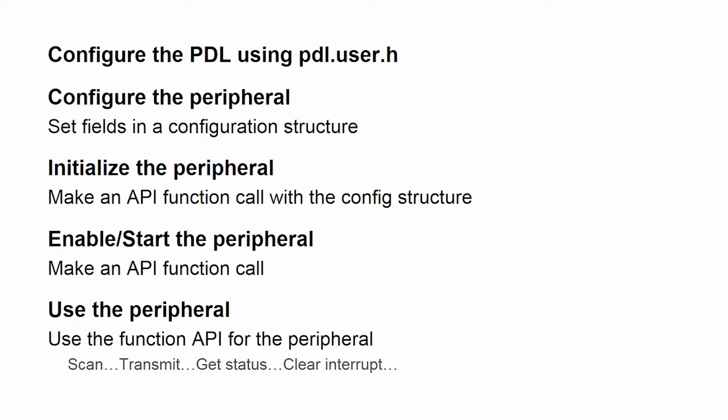You initialize each of those peripherals by making an API call, and then you enable or start the peripheral, and then use the peripheral.